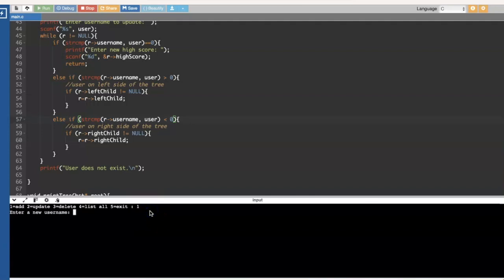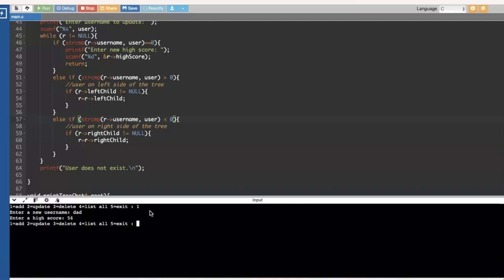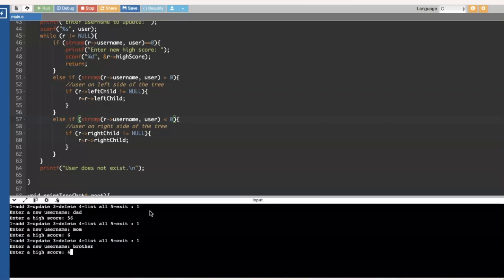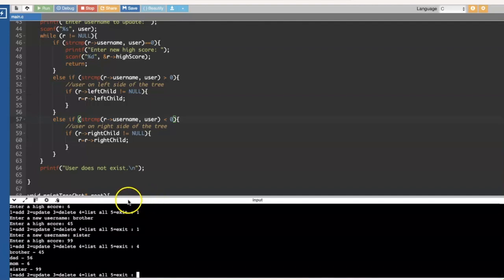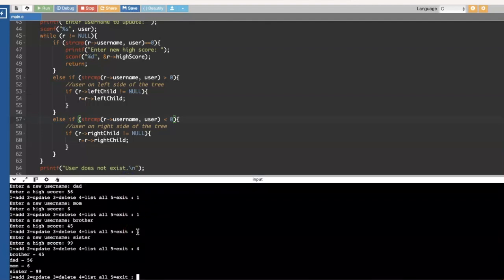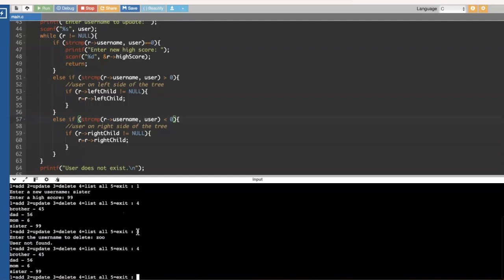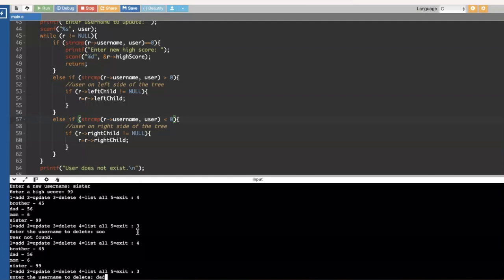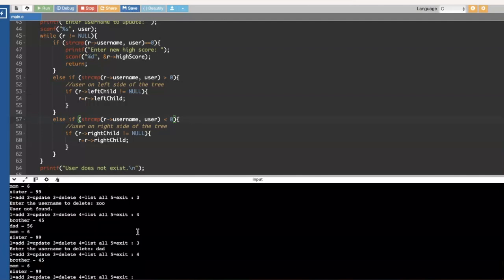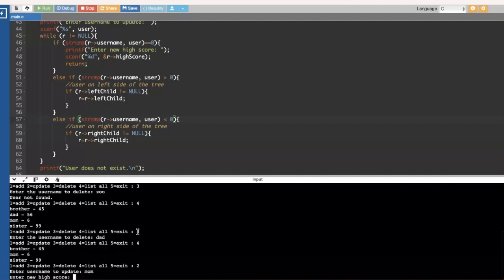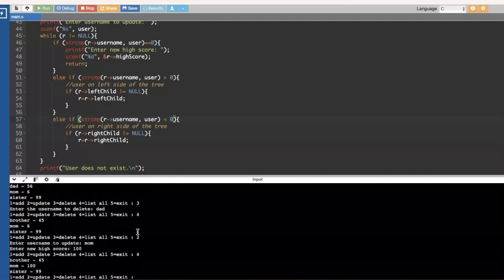First, we add some data to our binary search tree — dad, mom, brother, and sister. We print the tree and everything looks good. Let's try the new functions. We'll try to delete a user that doesn't exist — yep, user not found, and the tree is unchanged. Now we'll delete dad, so we get a new root for our binary search tree. Then I'll update mom with a score of 100. All our functions are working.